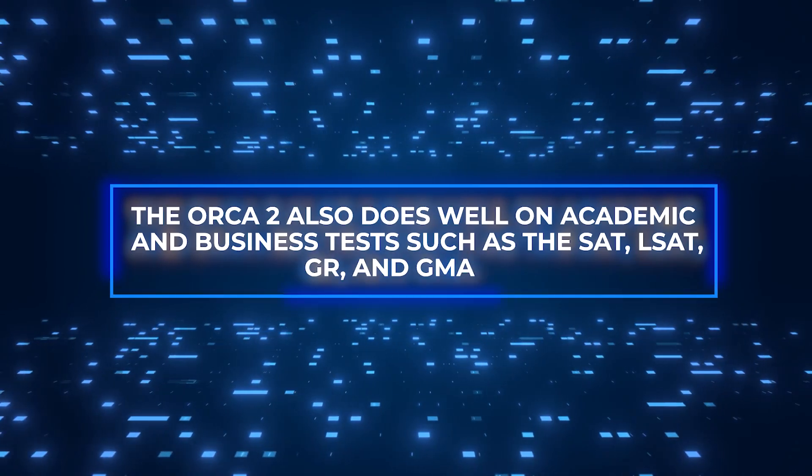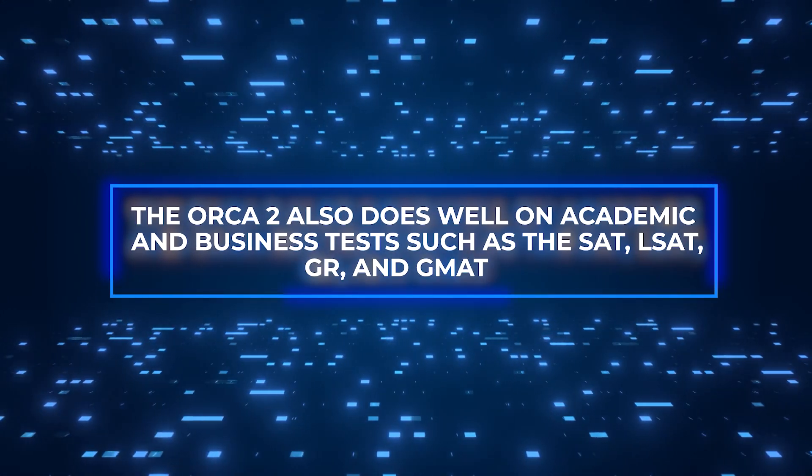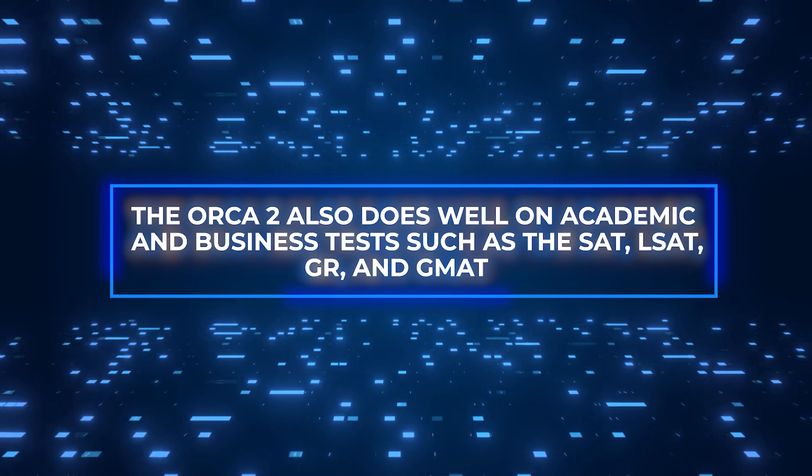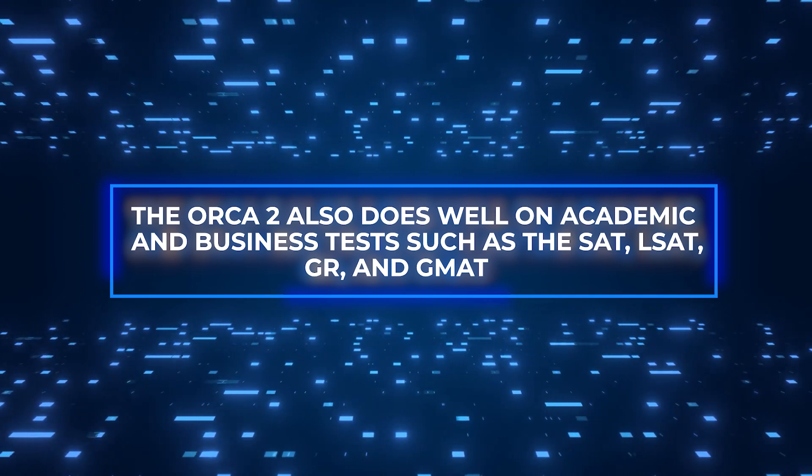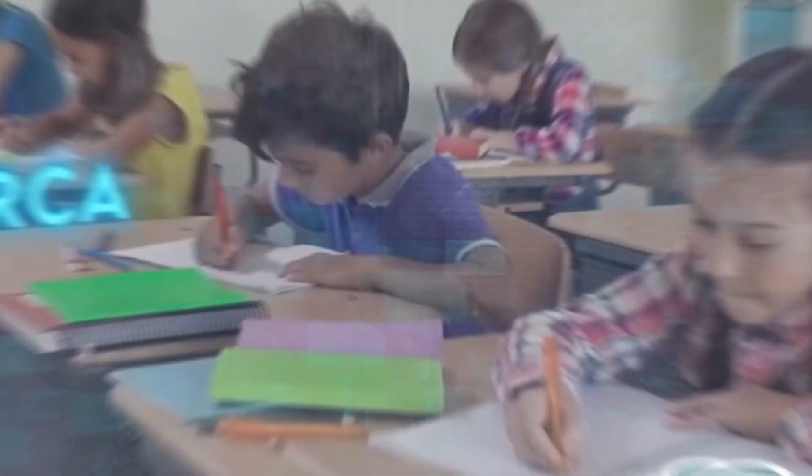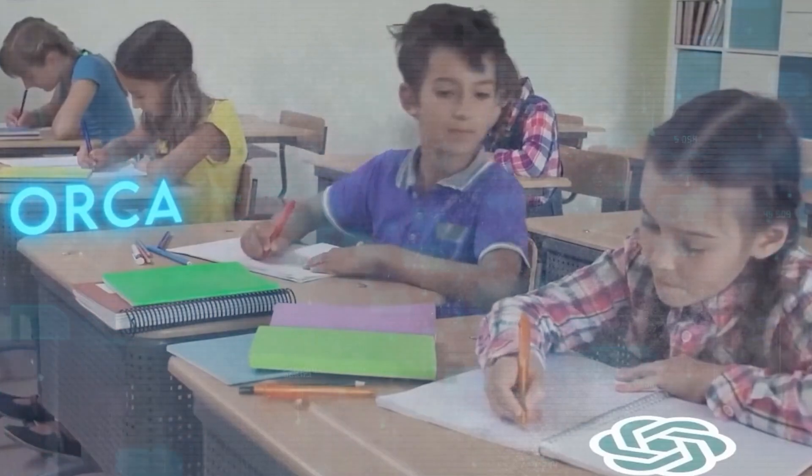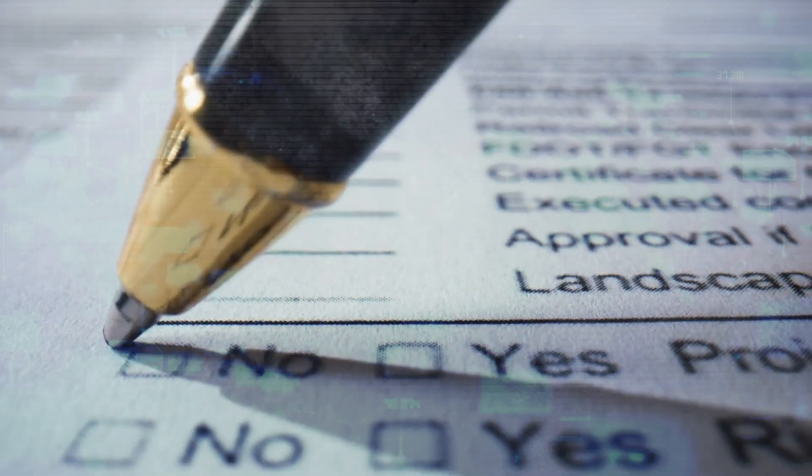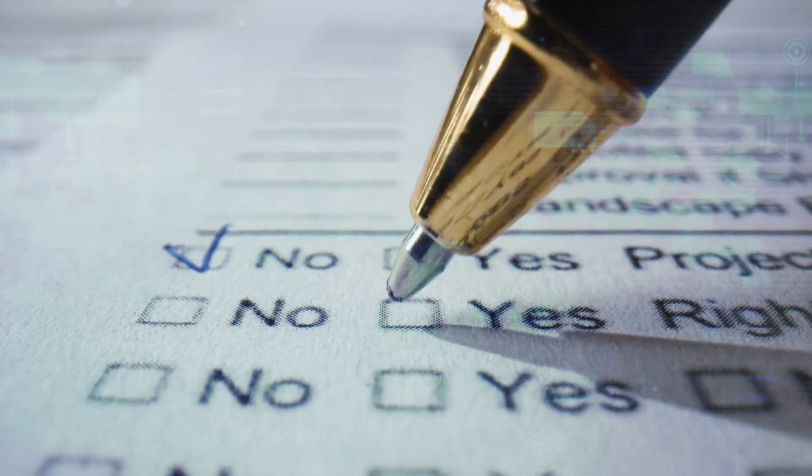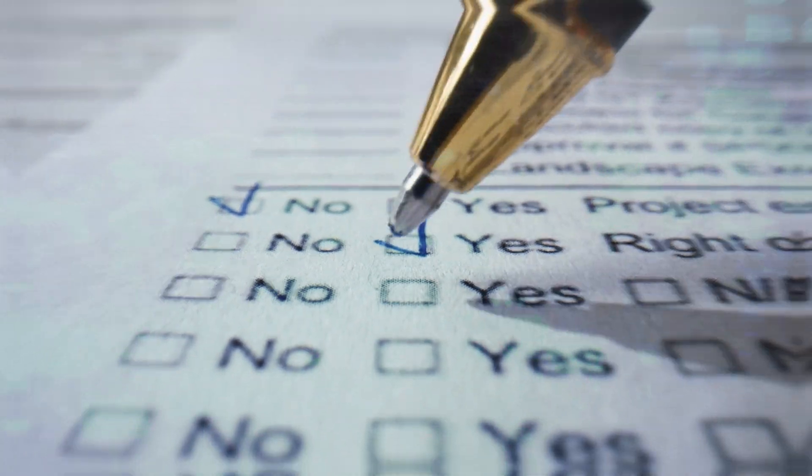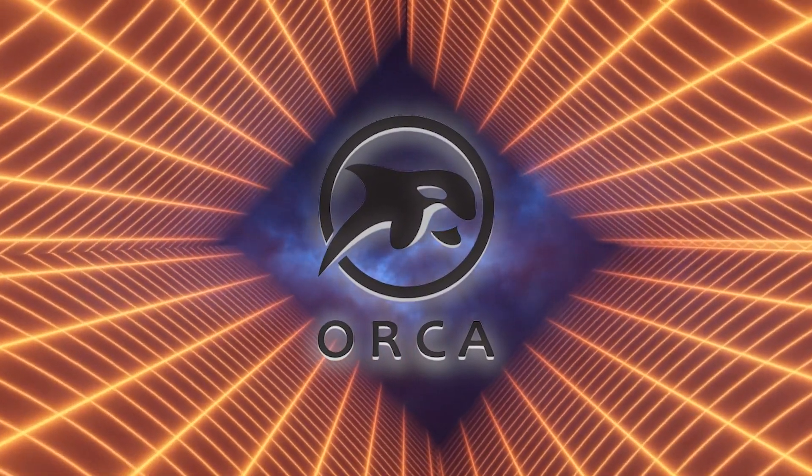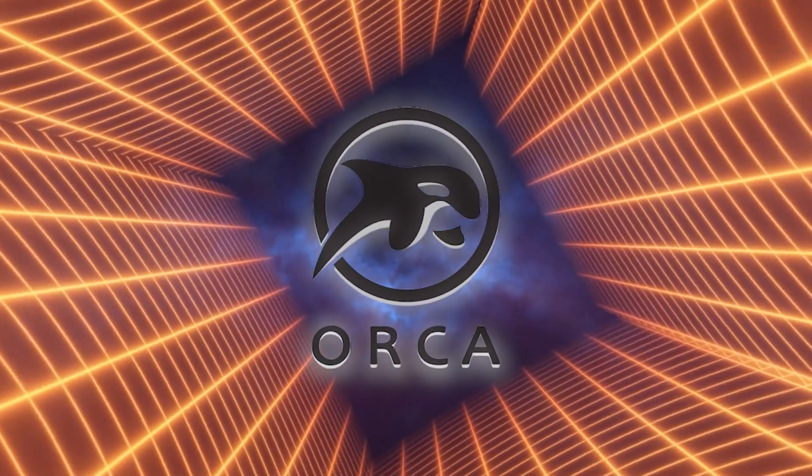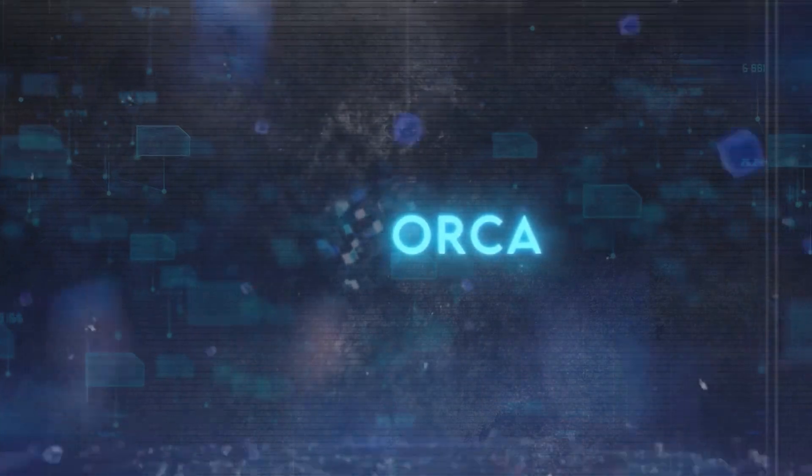The Orca 2 also does well on academic and business tests such as the SAT, LSAT, GRE, and GMAT. Orca 2 can answer questions by using its natural language understanding and reasoning skills, even in situations where it doesn't have access to outside information sources. These accomplishments show how flexible and adaptable Orca 2 is in many areas.